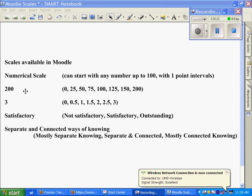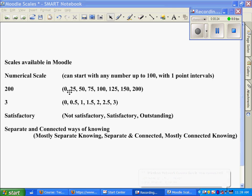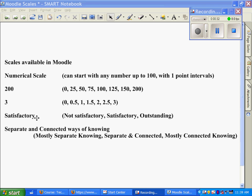There's a 200 point scale which has these points identified, a three point scale which has these points identified, zero to three, and then a satisfactory scale which has the words not satisfactory, satisfactory, outstanding, and then another one called separate and connected ways of knowing, which I'm not going to go into right now.